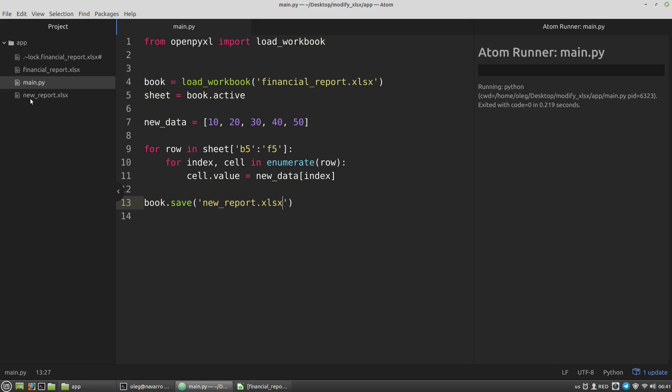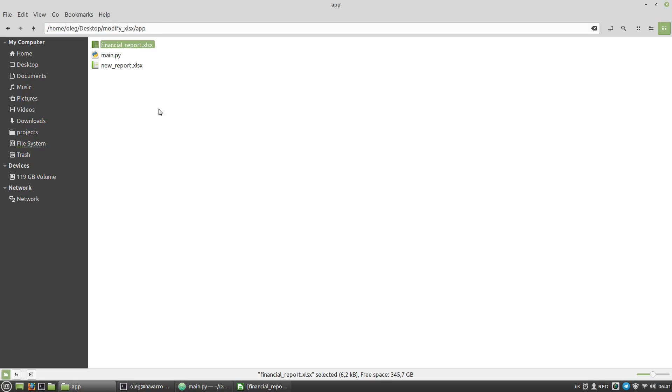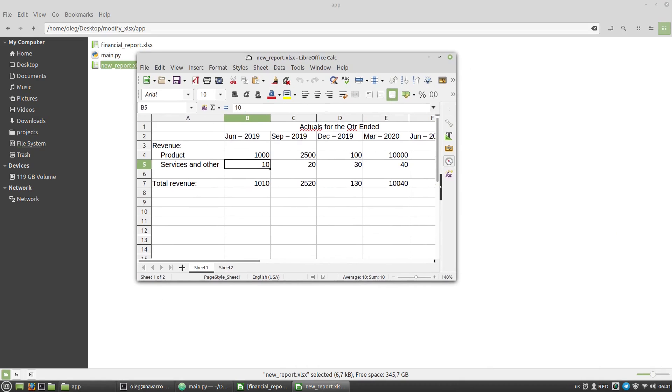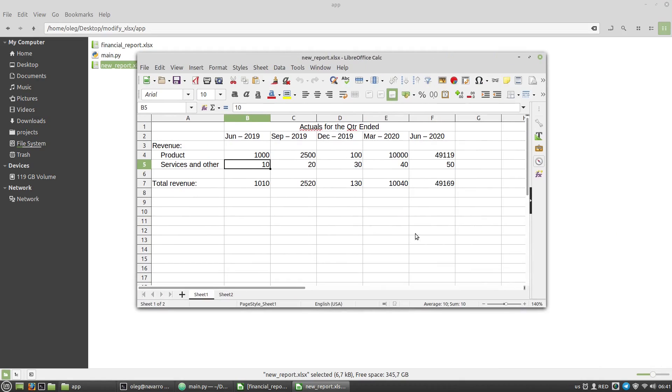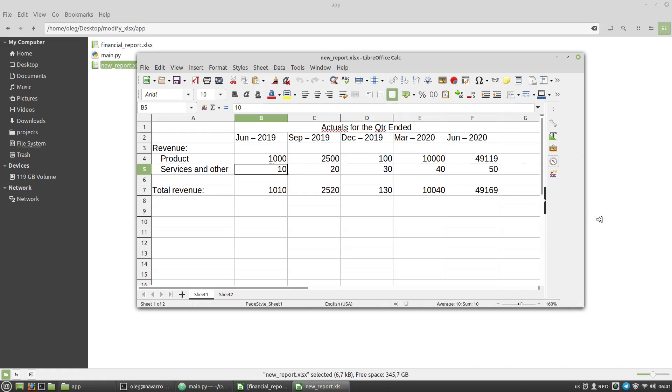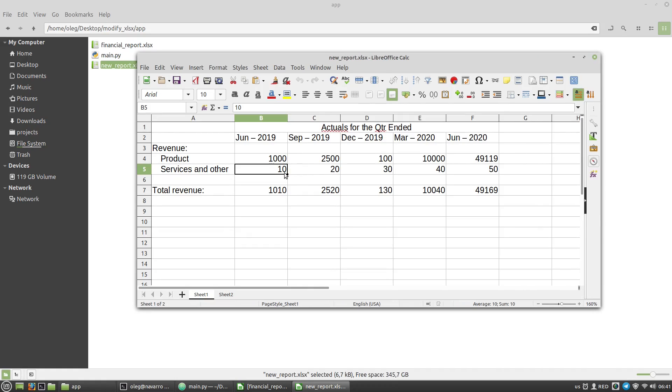We can see that the new report was created. Let's open it. We can see here the new values of these cells.